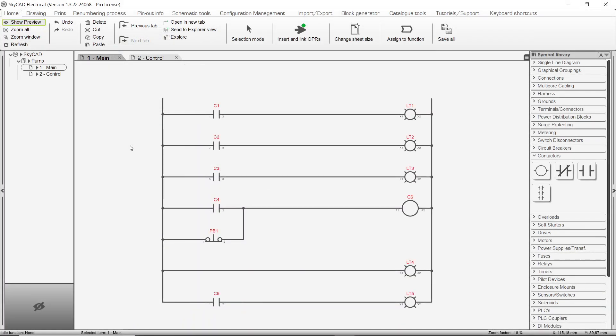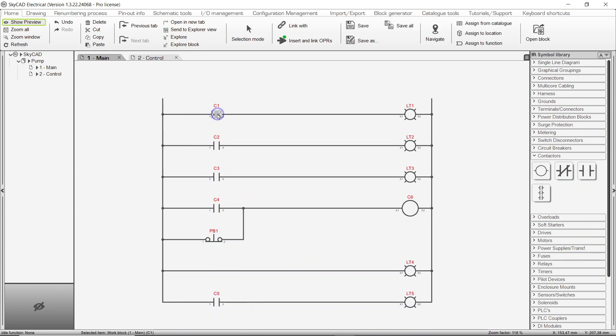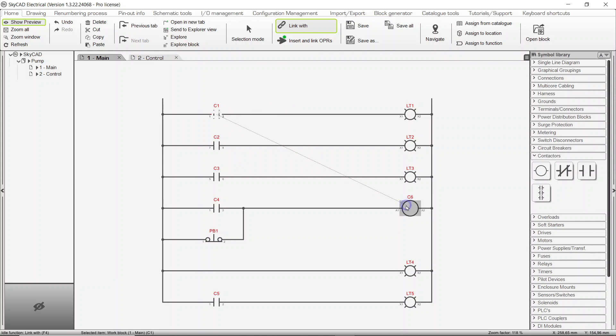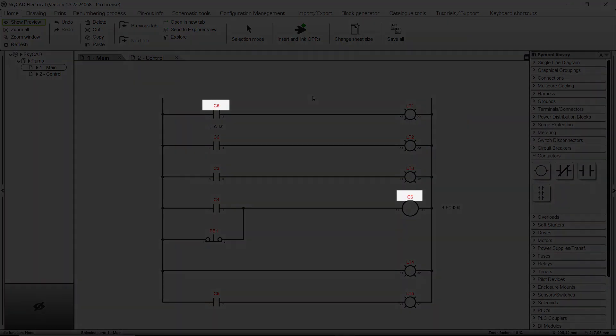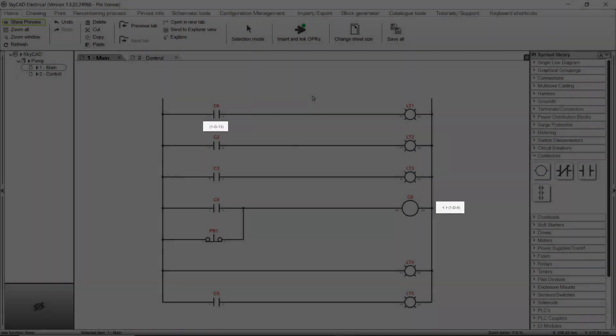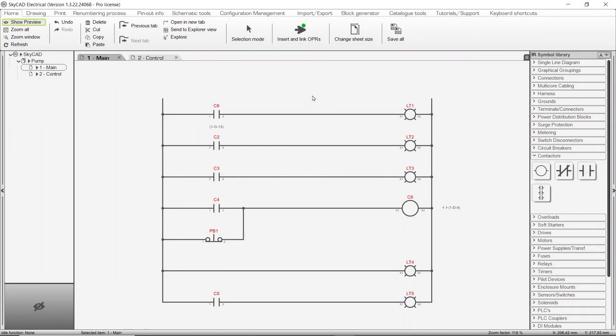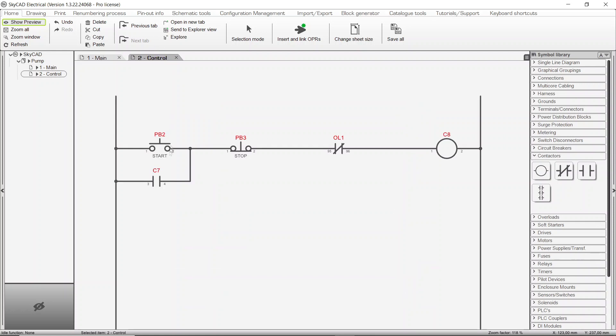There are several ways to link symbols to the same component. In all cases, start by selecting the symbol you wish to link to another. If we click Link With from the Home tab, a rubber band follows the mouse cursor. If we click on the coil symbol, SkyCAD will link the contact to the same components the coil represents. We end up with both symbols associated to C6, and cross-references are shown beside both symbols.